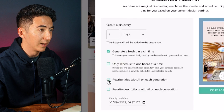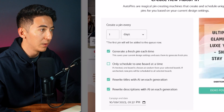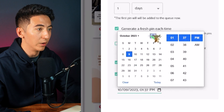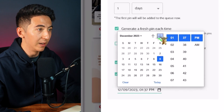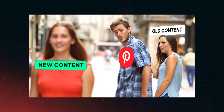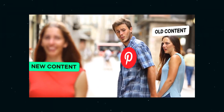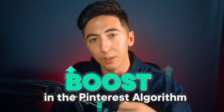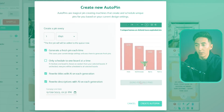I can have it rewrite titles and rewrite descriptions, and I can have this end on a particular day in the future. The reason it creates a new pin every day is because Pinterest favors new content, so this tool automatically helps your content boost in the Pinterest algorithm.